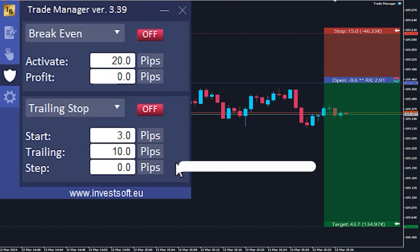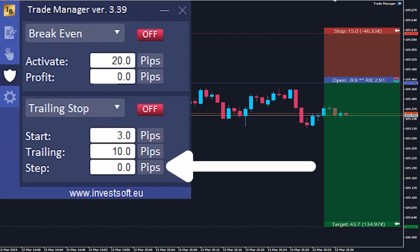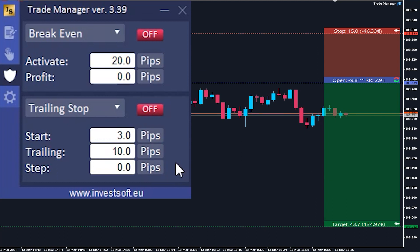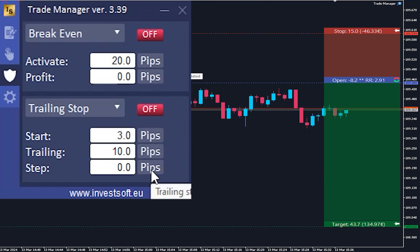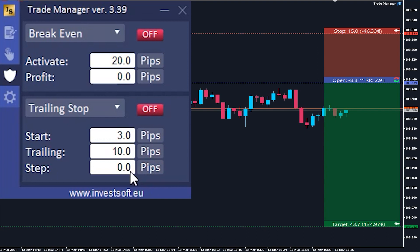The last parameter is step. Here you define how often the stop loss should be moved. You can set this in pips or by the risk-to-reward ratio. In our case, we will set the step to one pip.